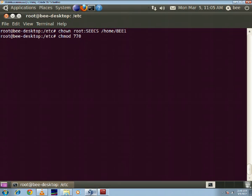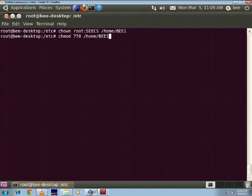given again chmod slash home slash bwe1.